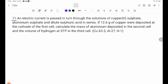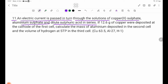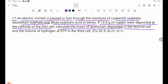Number 11: An electric current is passed in turn through solutions of copper sulfate, aluminum sulfate, and dilute sulfuric acid in series. If 12.6 grams of copper were deposited at the cathode of the first cell, calculate the mass of aluminium deposited in the second cell and the volume of hydrogen at STP in the third cell.